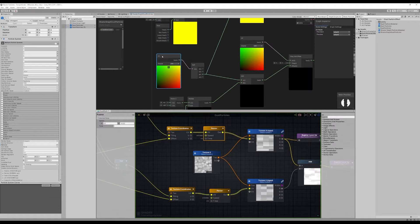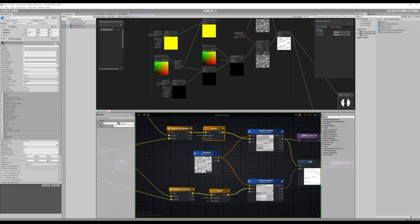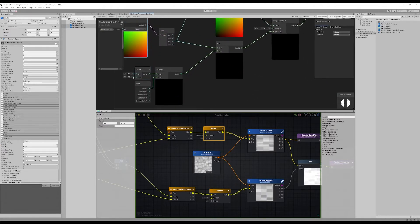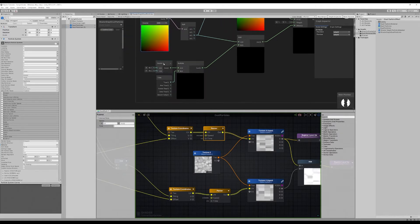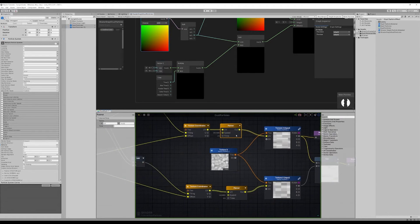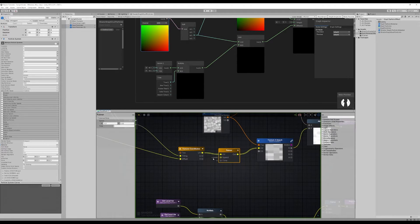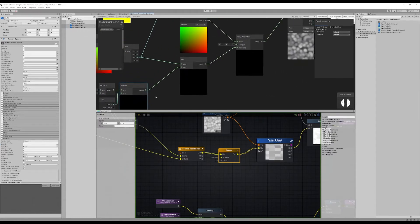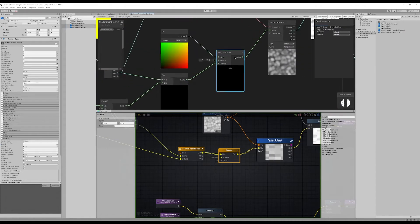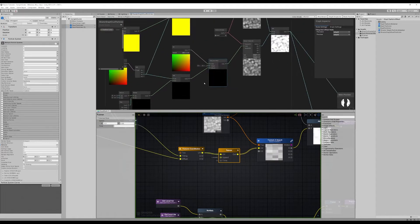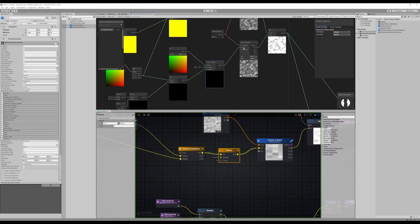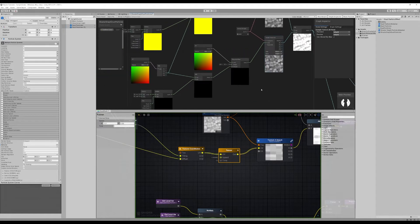So to pan the texture I take a Vector2 — this is the panning speed, something like negative 0.1 and 0.05. What you do is make a Vector2 node, add a Time node, multiply those together, and then feed that into a Tiling and Offset node. You plug the UV into that, plug the offset in, and then connect it to the Sample Texture 2D node — and you're good to go.